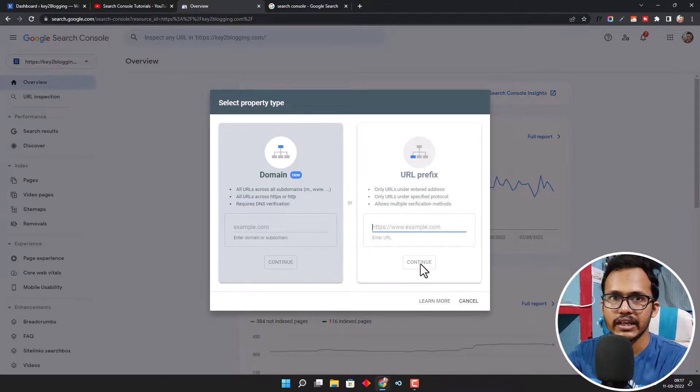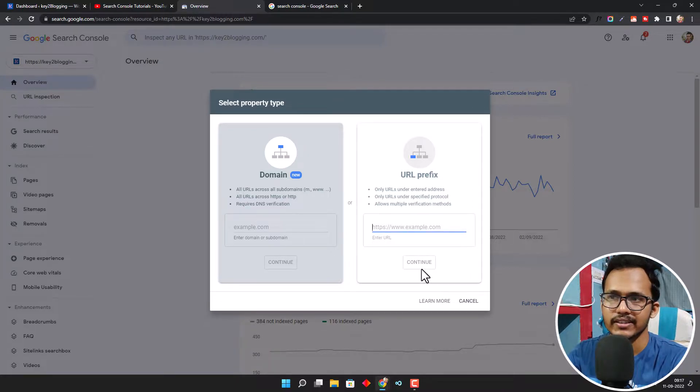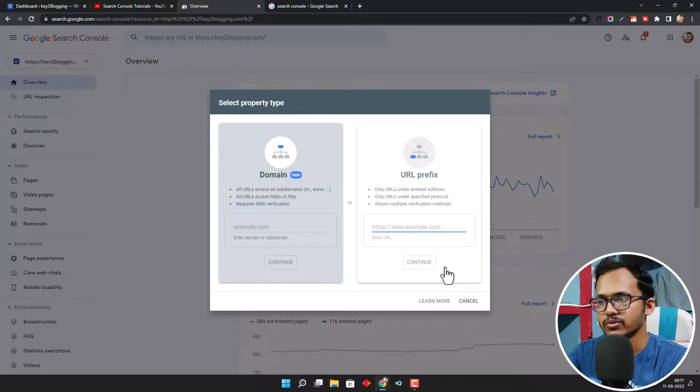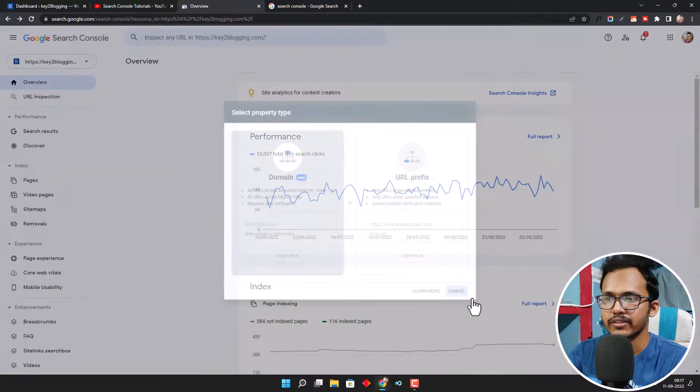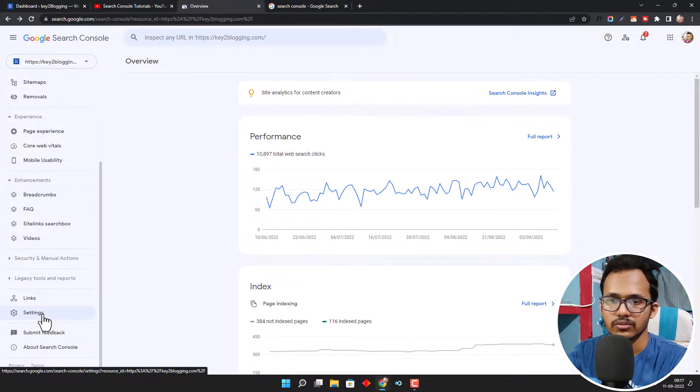As I have already verified my website, let me show you how you can verify this. After clicking on the Continue button, it will ask you to verify your website in different methods.